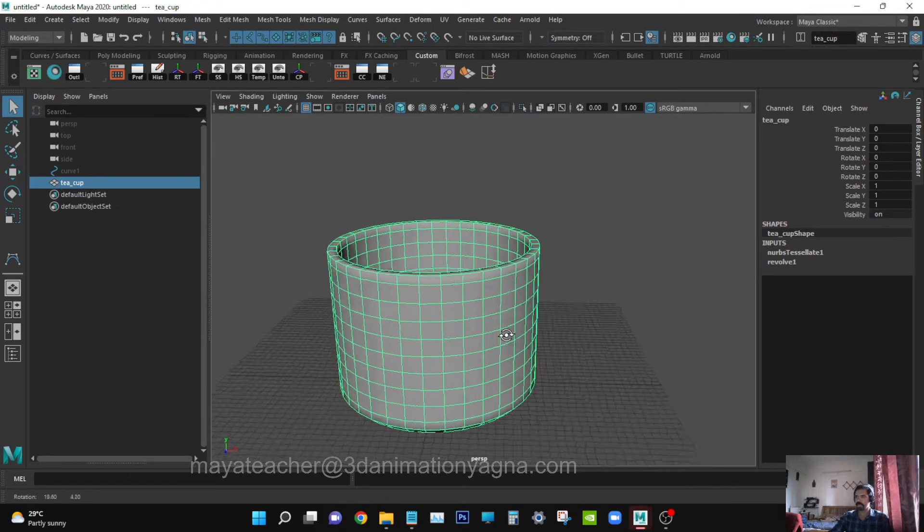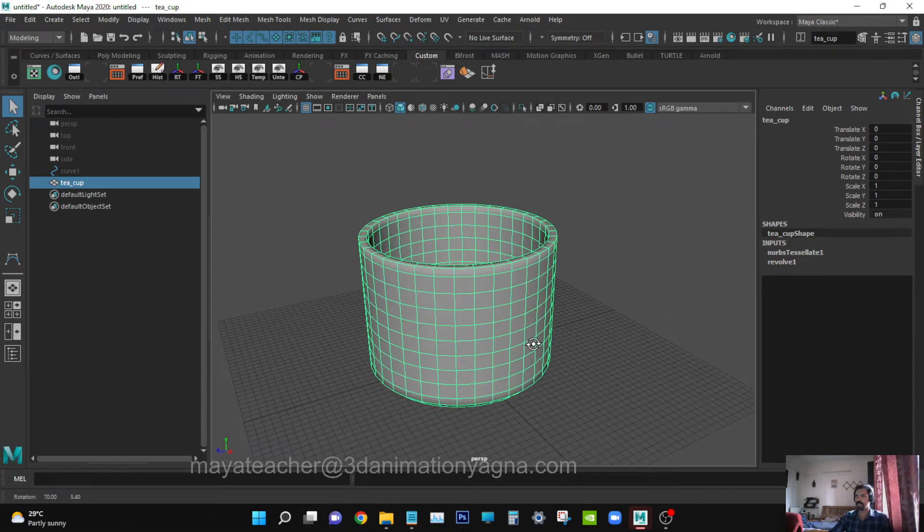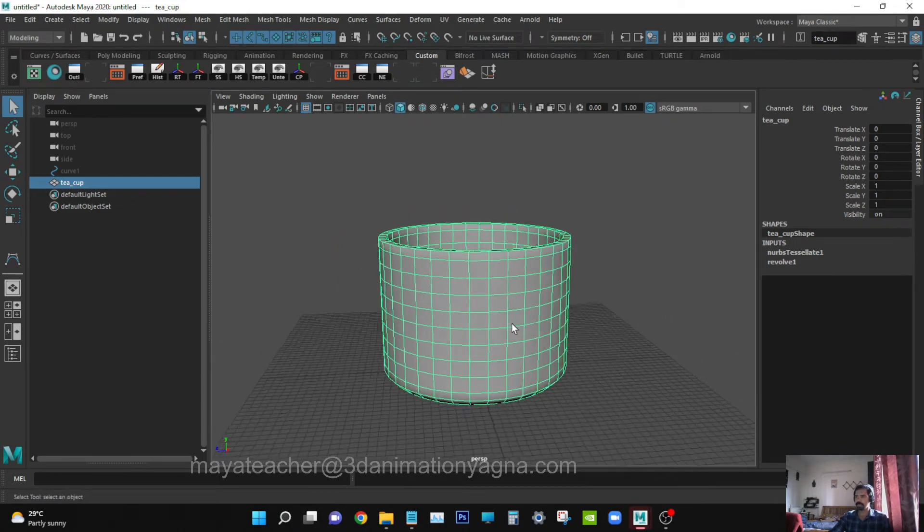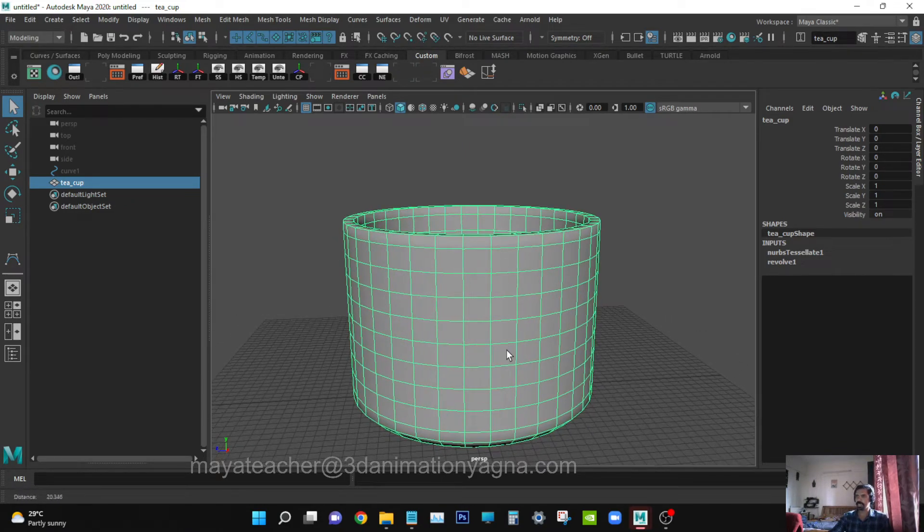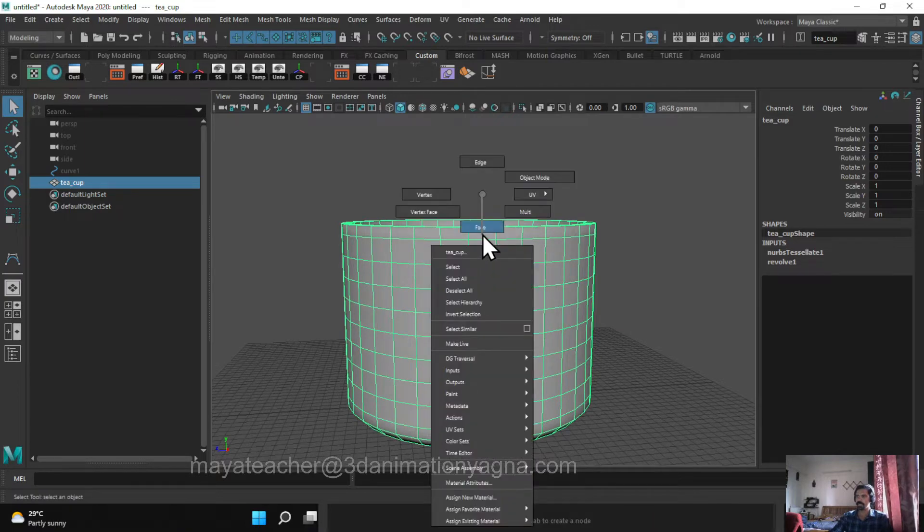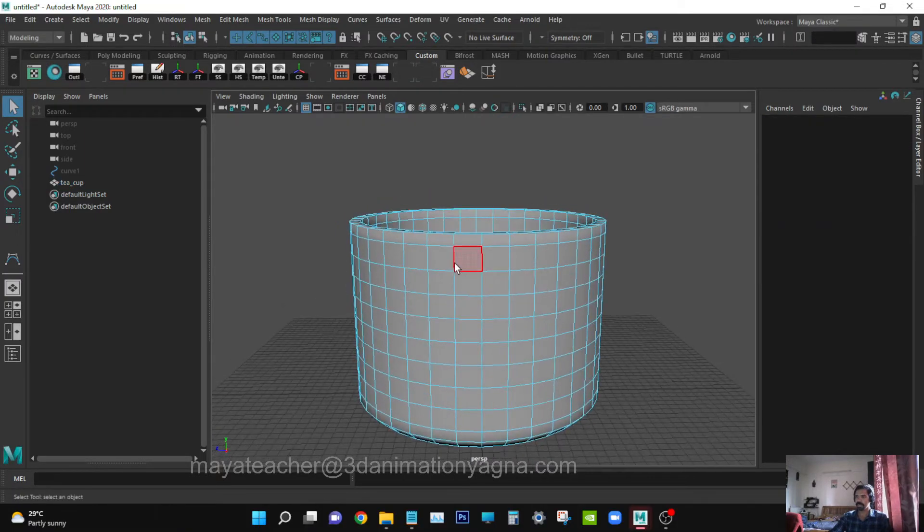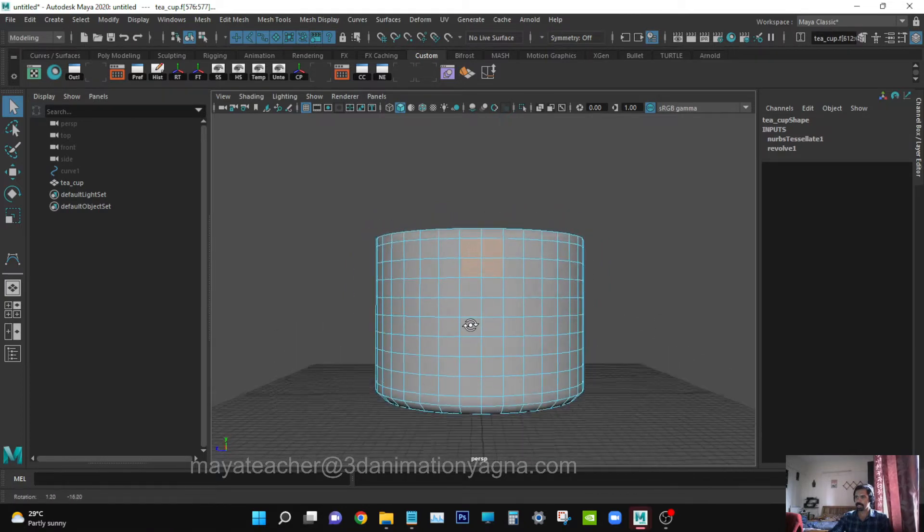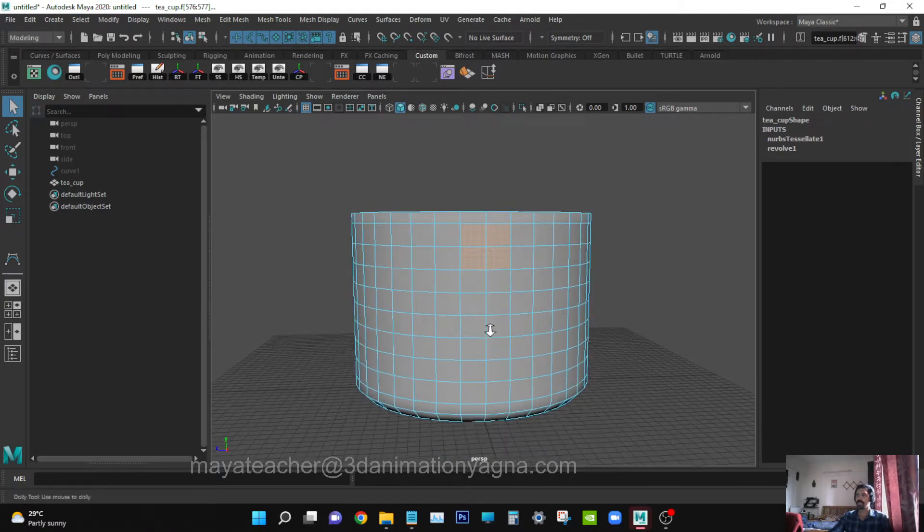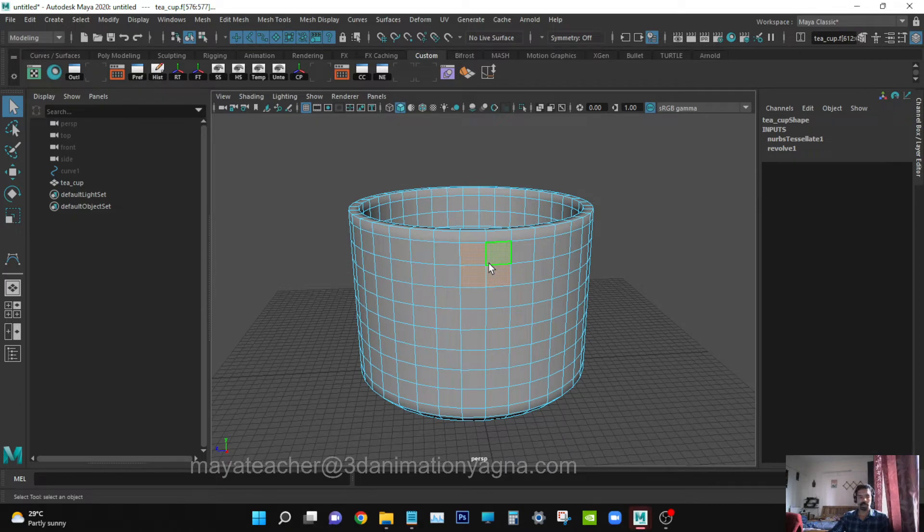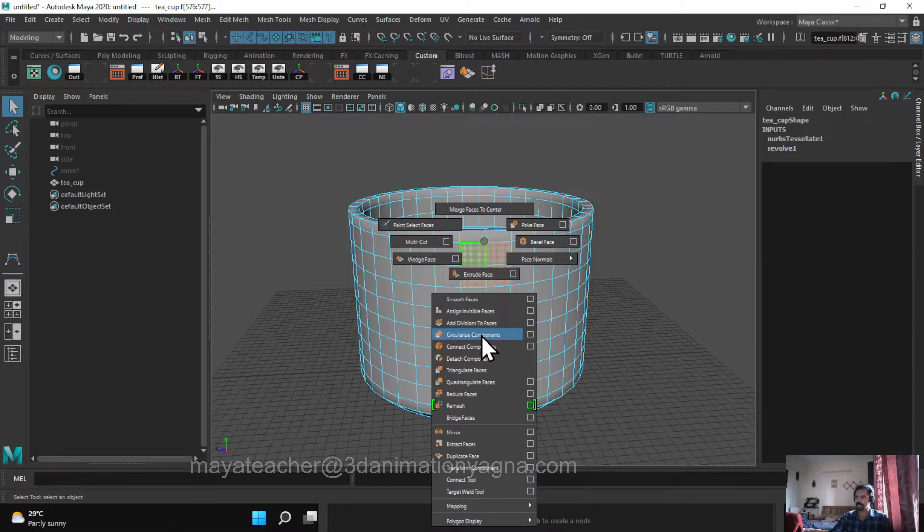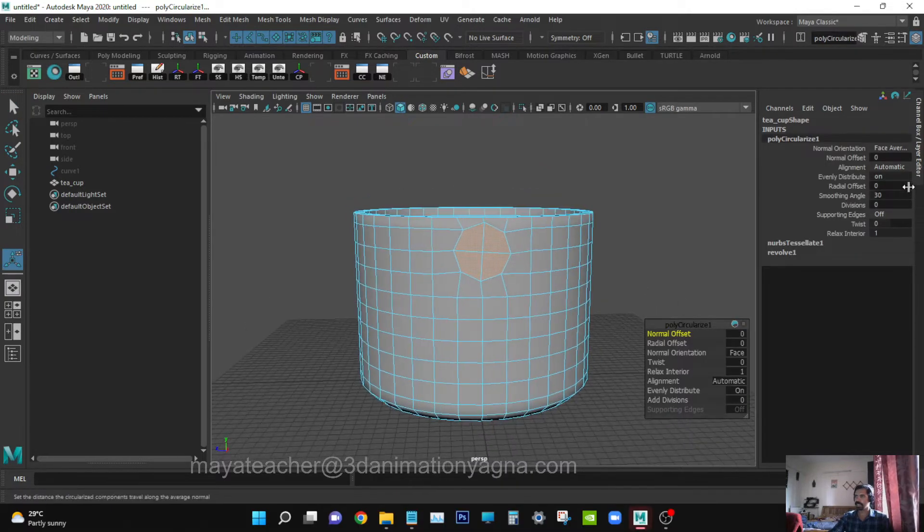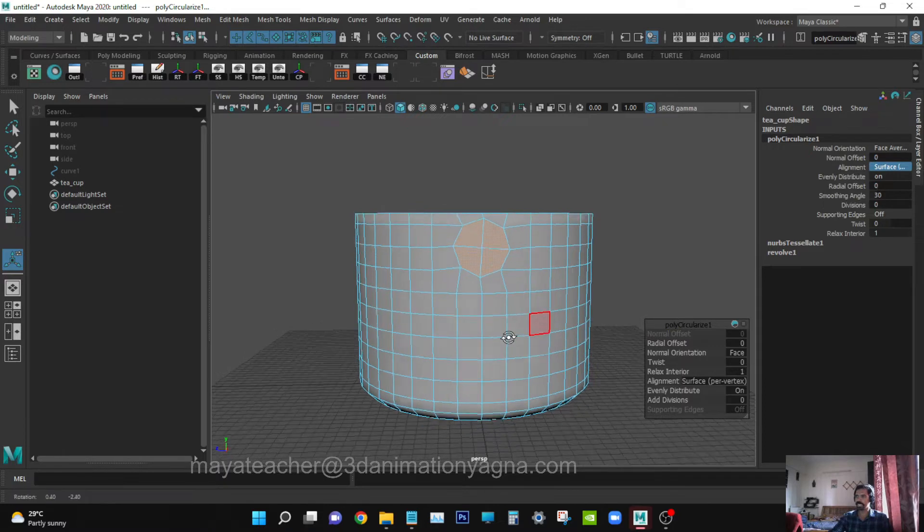We're going to create the handle. For that we'll use Circular Components. Go to face mode, select the four faces in the top portion. Press Shift and right-click, apply Circularize Components, change alignment to Surface Per Vertex.